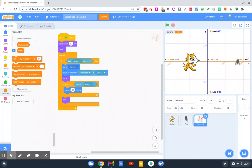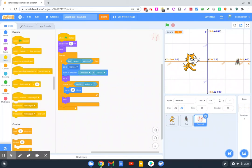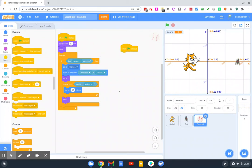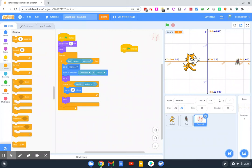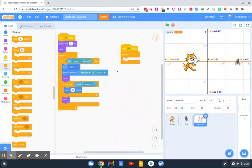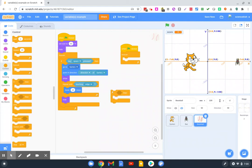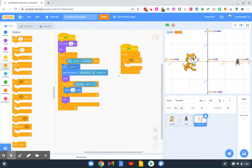We're going to need to create another script. That will go right over here, and we're writing the script for the baseball. Let's set up a forever loop because we want this to work any time the program is being run. And our condition is going to use an if-then block.